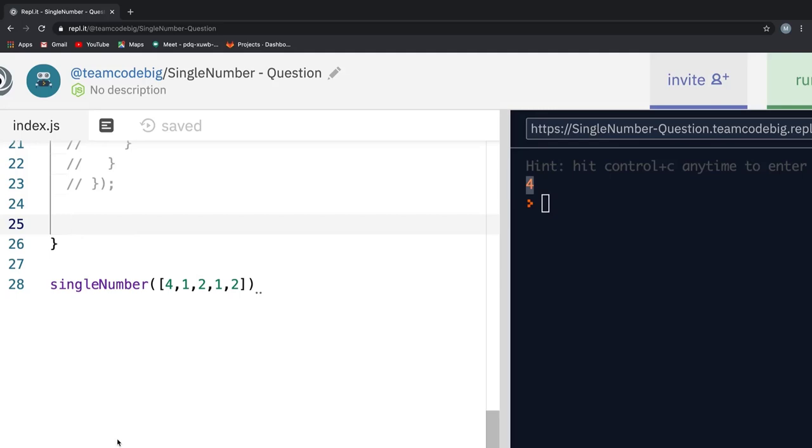We know that the XOR operations of two similar numbers is 0, and unlike numbers is 1. Since we have only two duplicate numbers in our example, if we XOR two similar values, they result in 0. And hence, we get a single number from an array by XORing all its values.